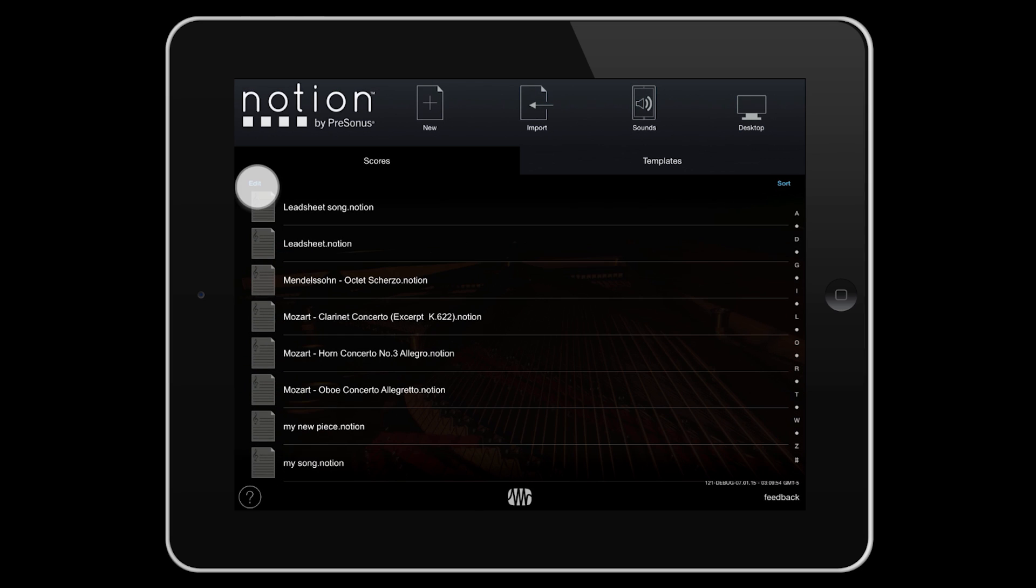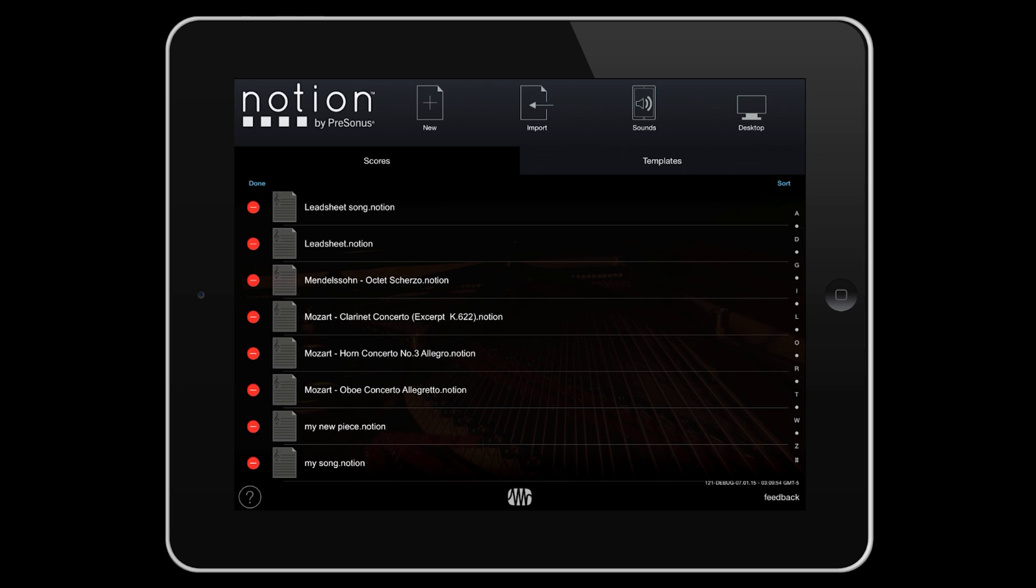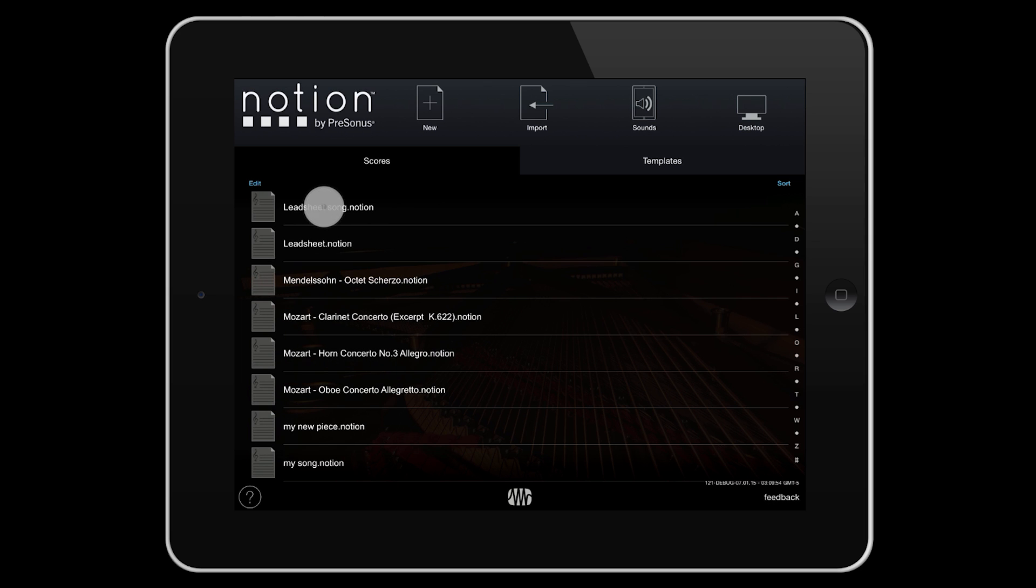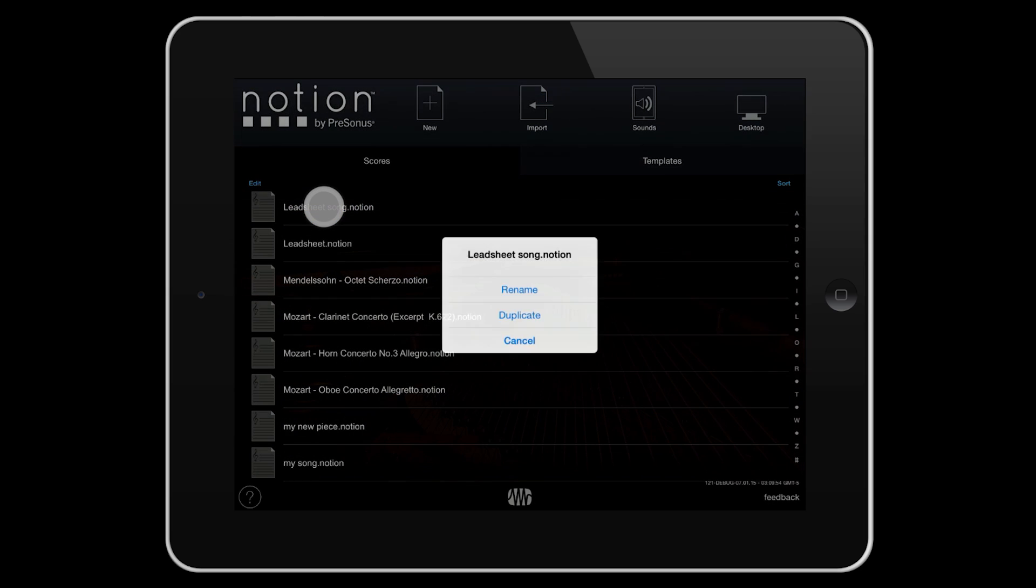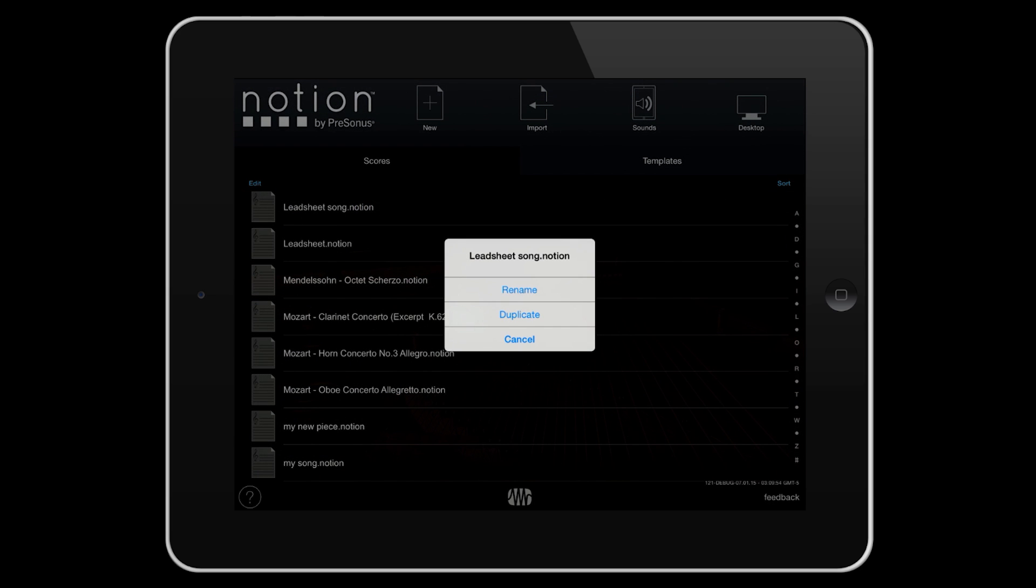Tap Edit to delete. Press and hold to rename or duplicate.